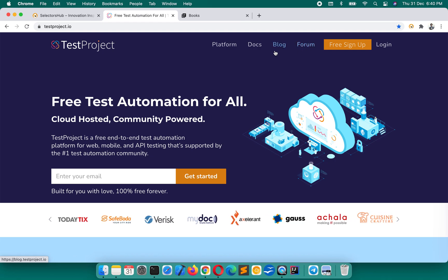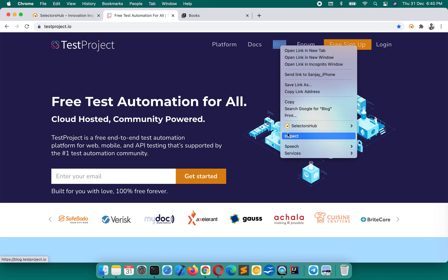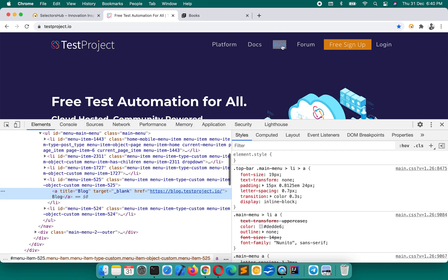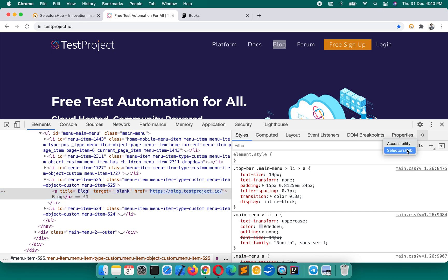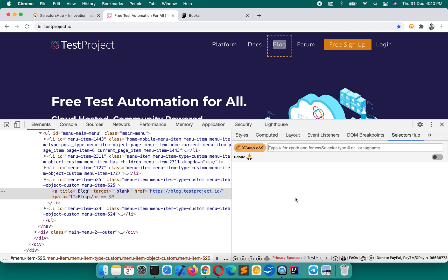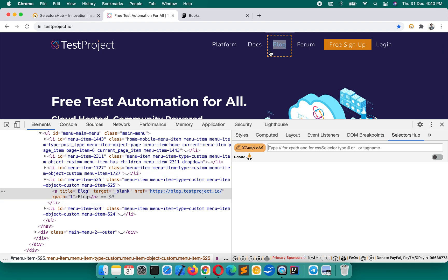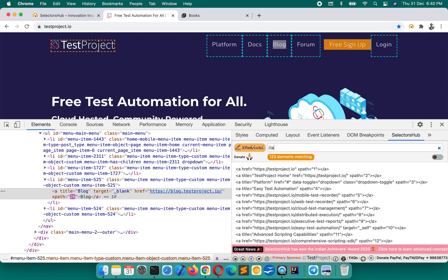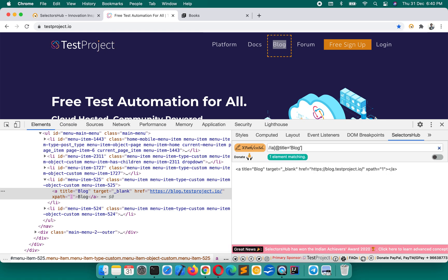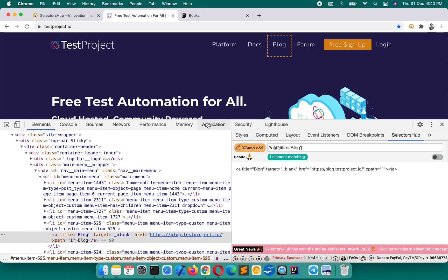Now let's do forum with respect to blog. First inspect the blog element — we need to write the XPath for blog first since that's our reference. So here, for this blog element we write: double-forward-slash a, then the title 'blog'. We've now written the XPath for blog.